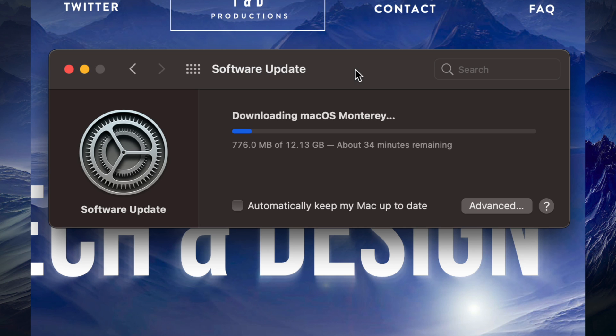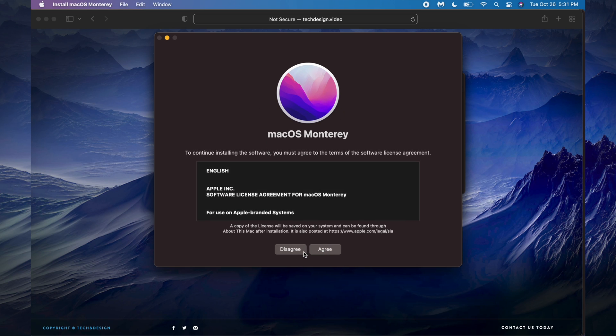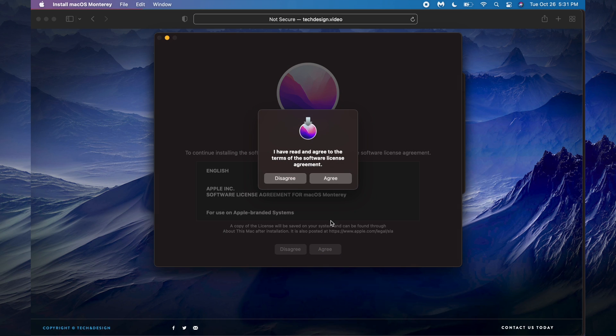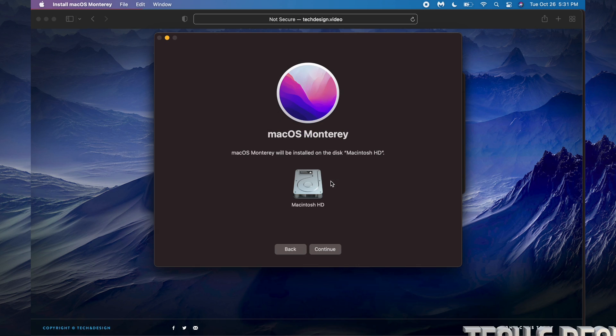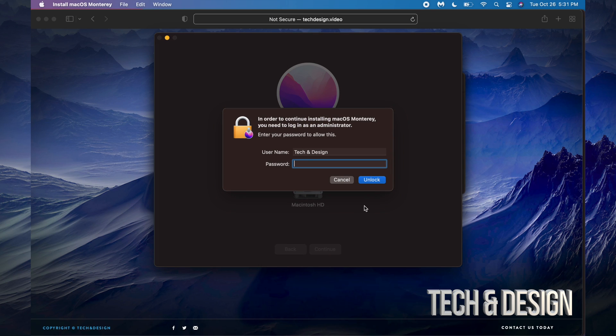Right after, we should see this screen. We can just press Continue. We're going to agree to this, and agree again. Here we go - we just have to choose this HD, obviously, so we're going to continue.